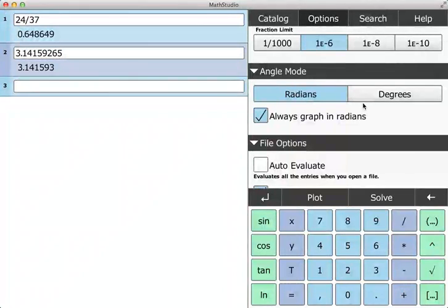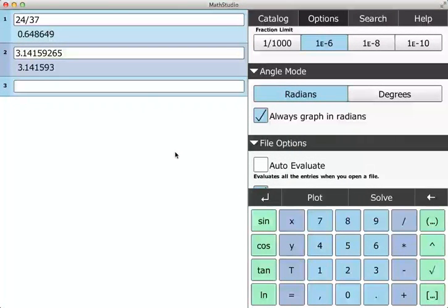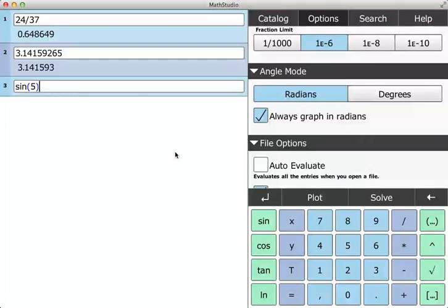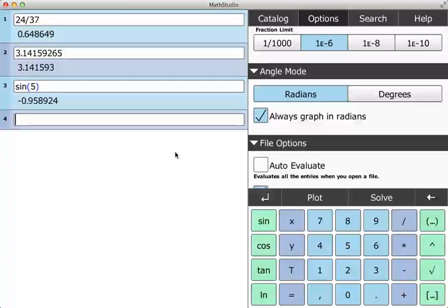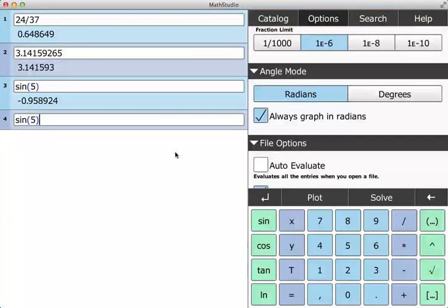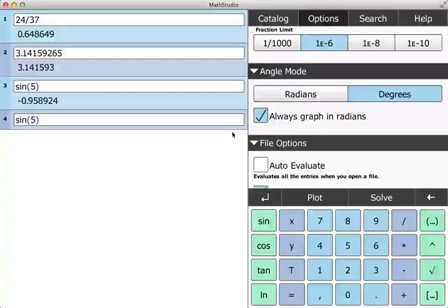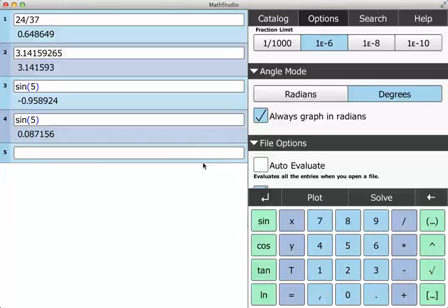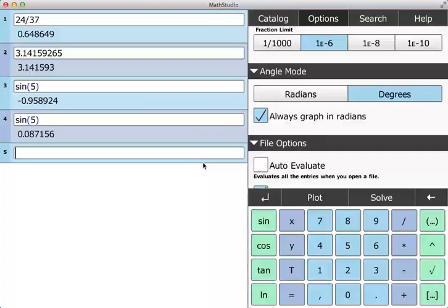Angle mode can be a bit of a headache at first. If I do sine of 5, I get that. Now if I do sine of 5 again and I change to degrees, now instead of being sine of 5 in radians, it's sine of 5 degrees, and so I get a different answer.